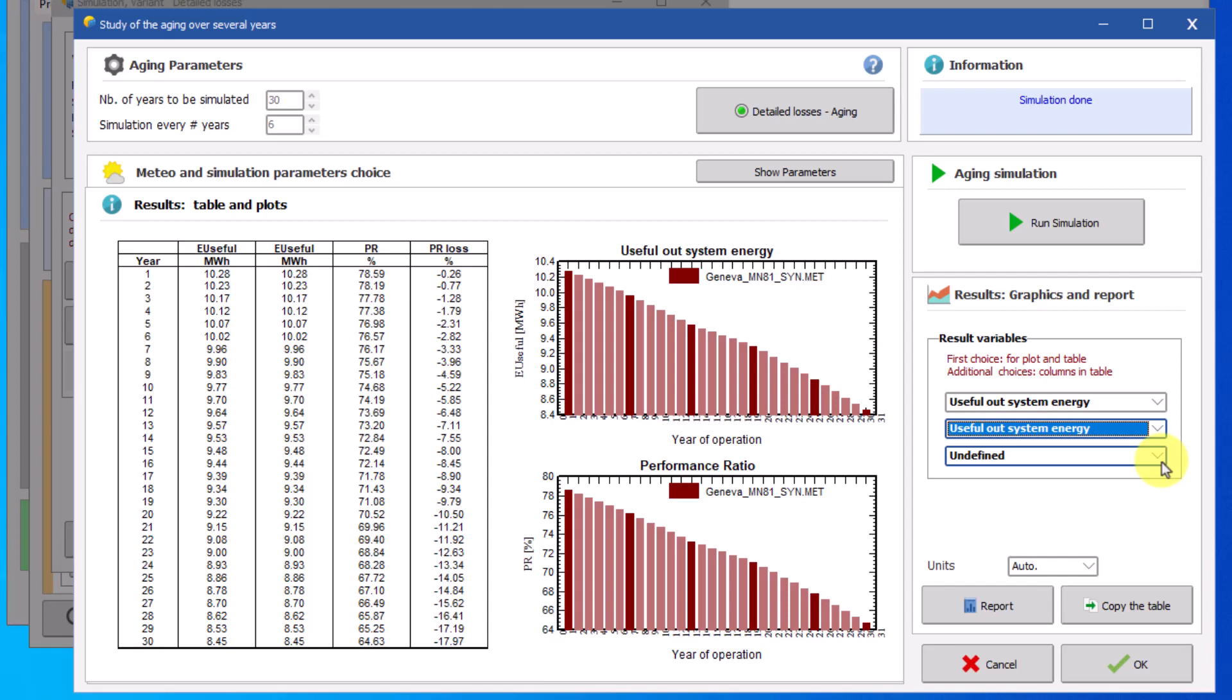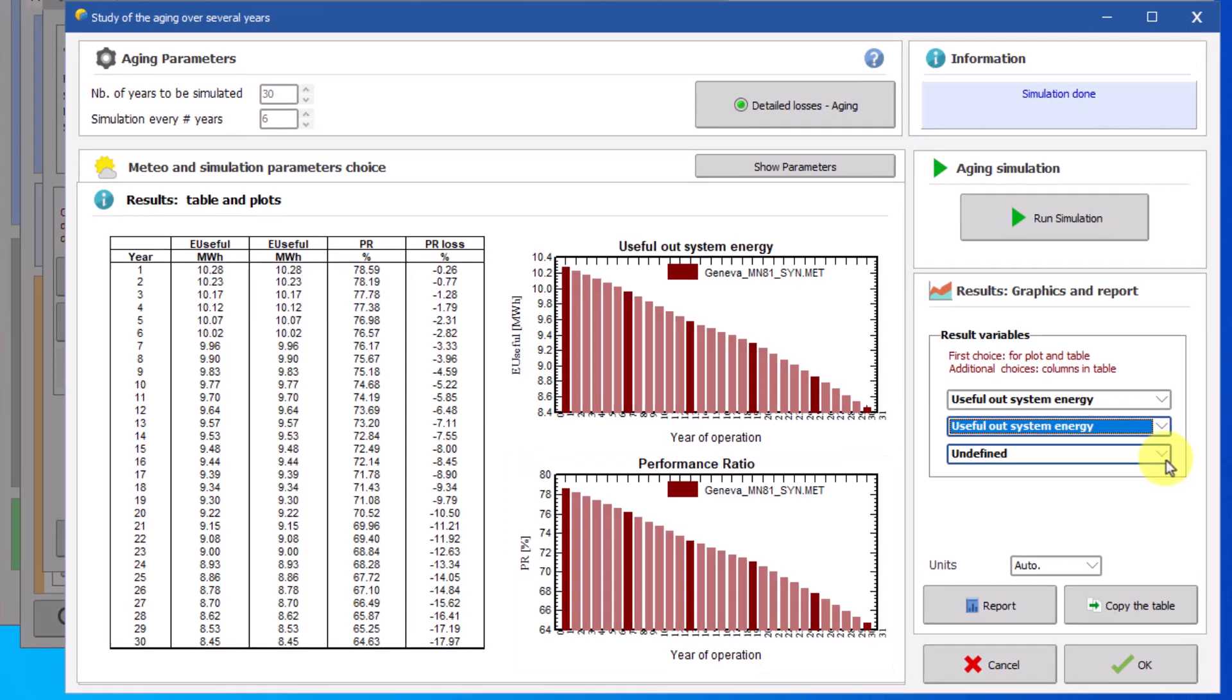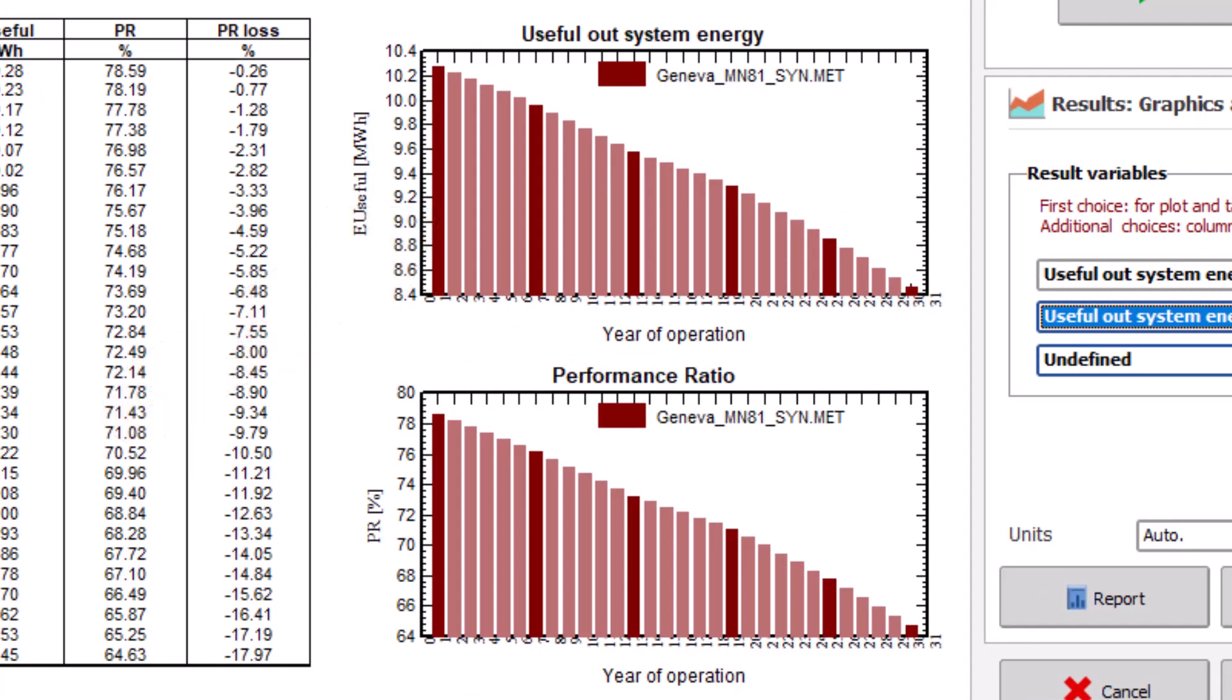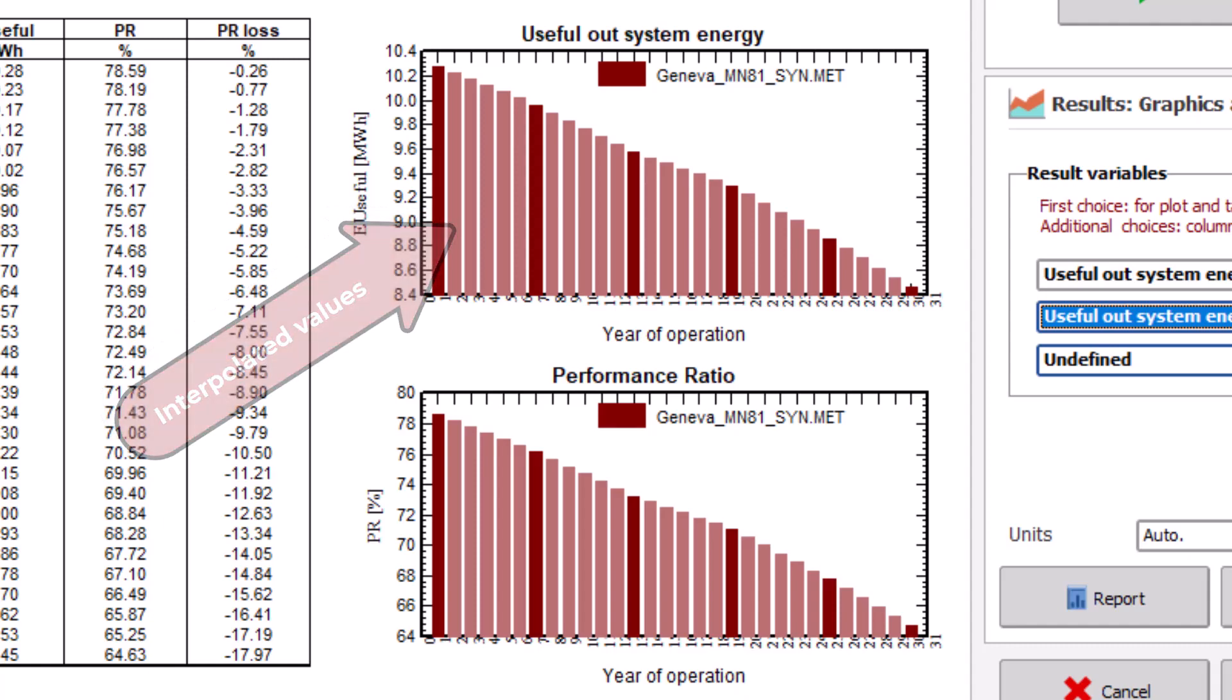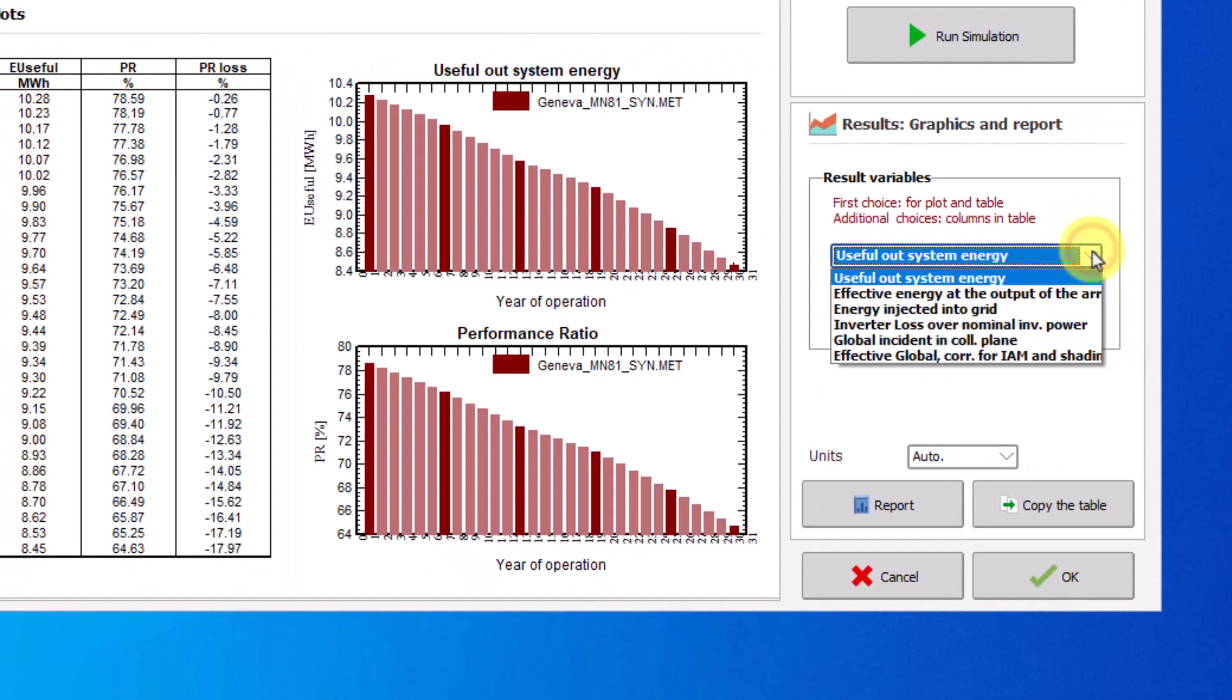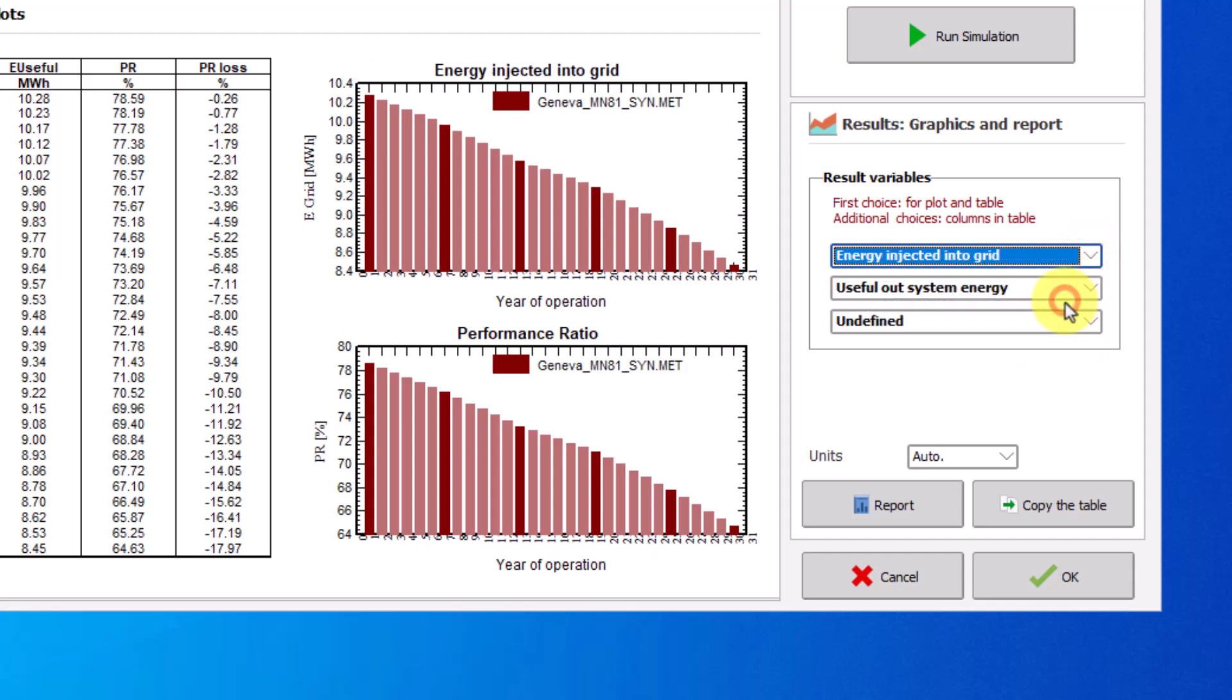As for the plots, the one on top represents the useful energy out of the system over the year of operation and the second plot illustrates the performance ratio throughout the years. Note that the bars with the darker color represent the year simulated and the bars with the lighter color are the interpolated values. You can choose to display different variables once again by selecting from the result variables list on the right. This will change the display of the plot on top.